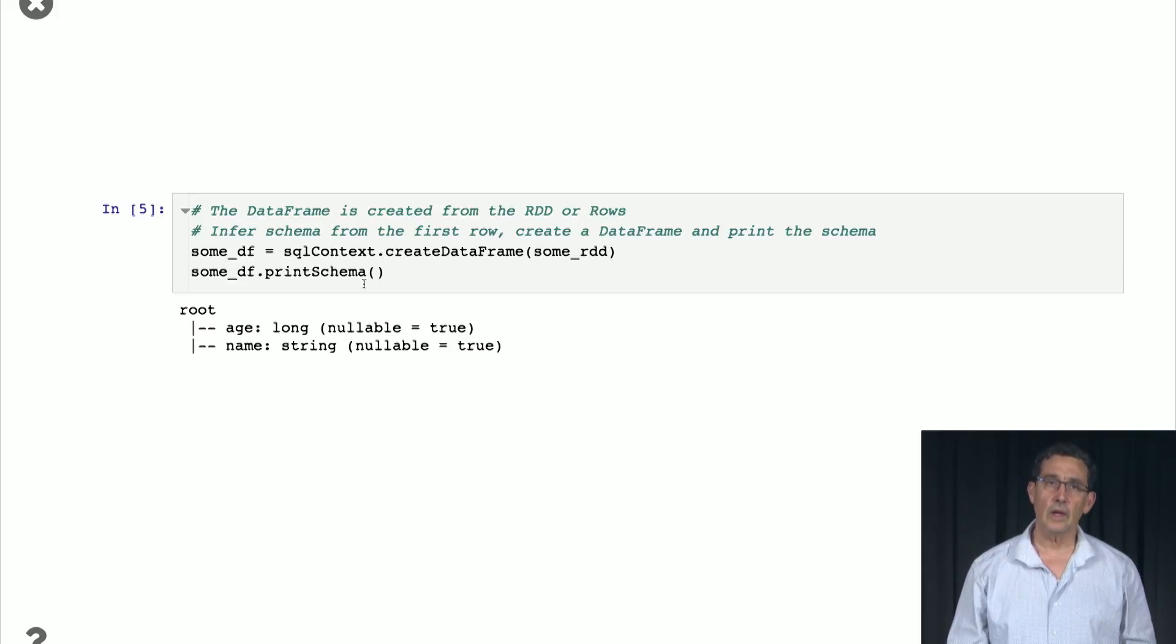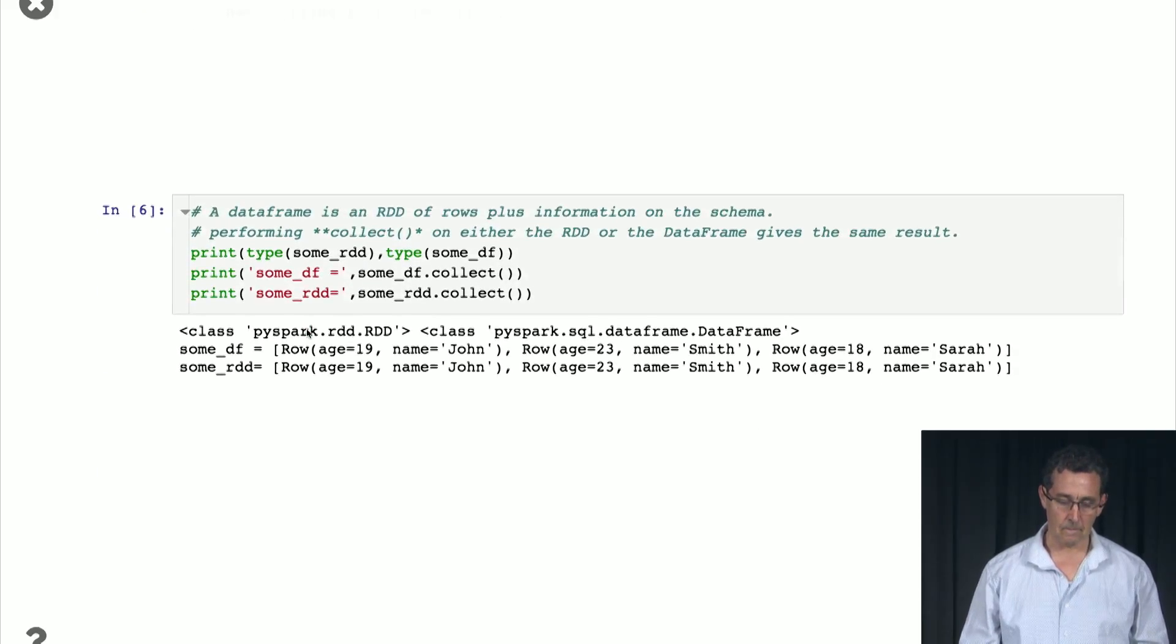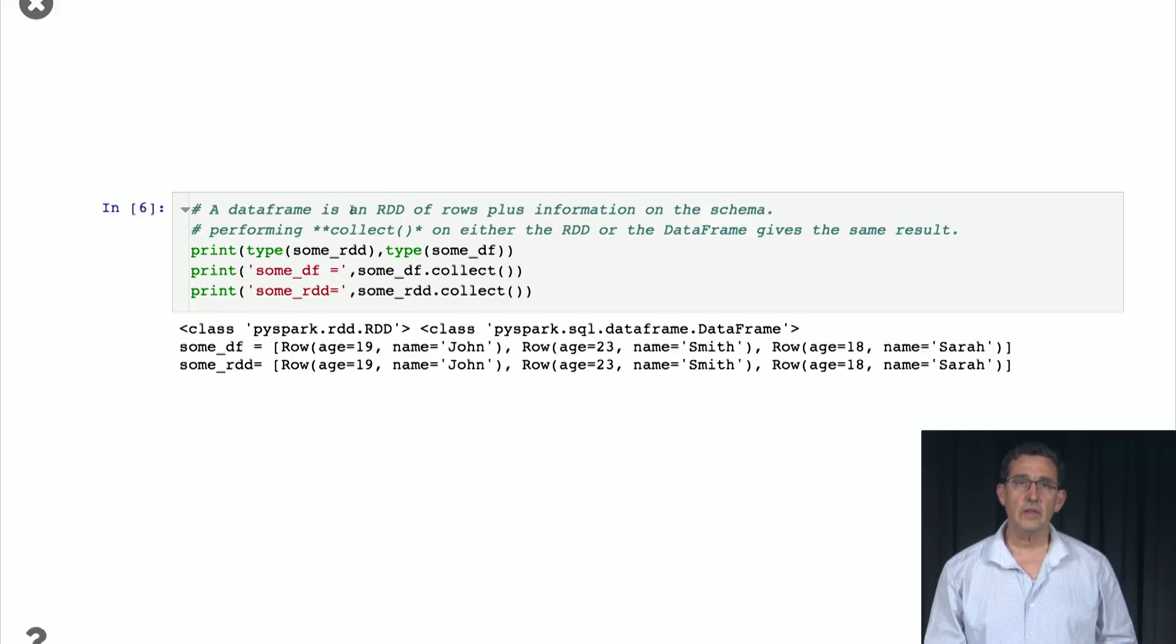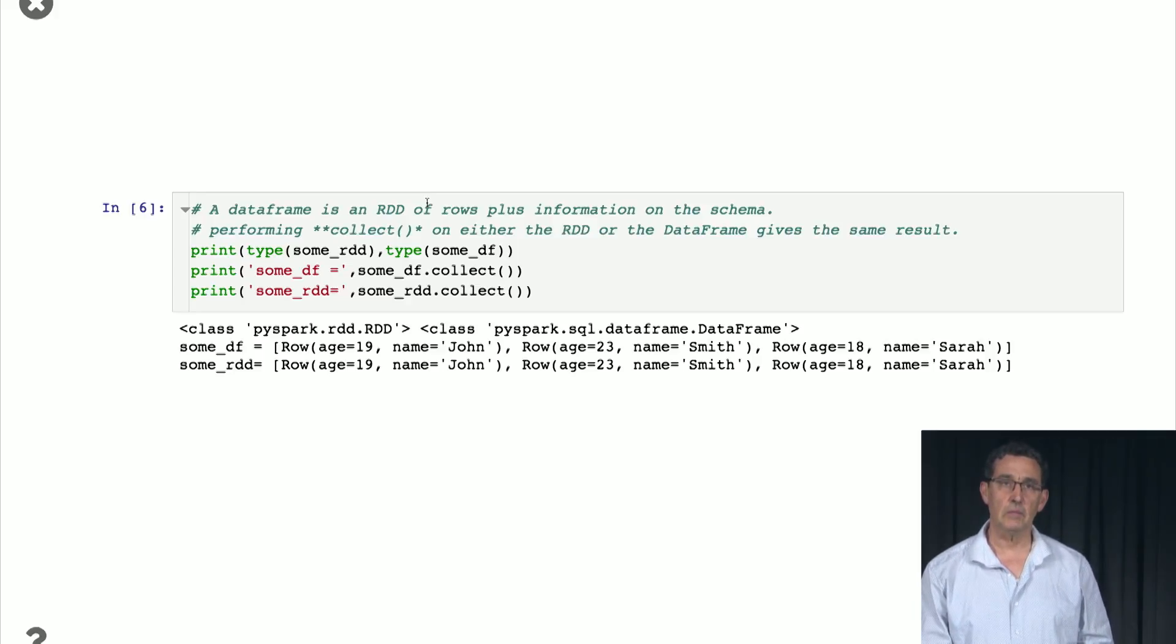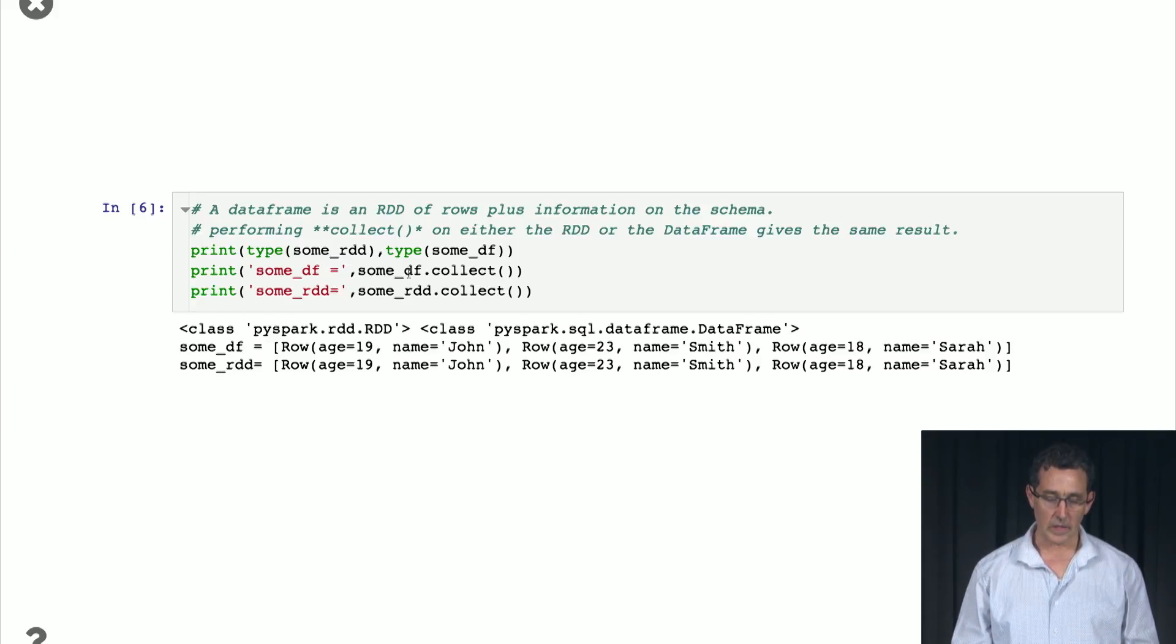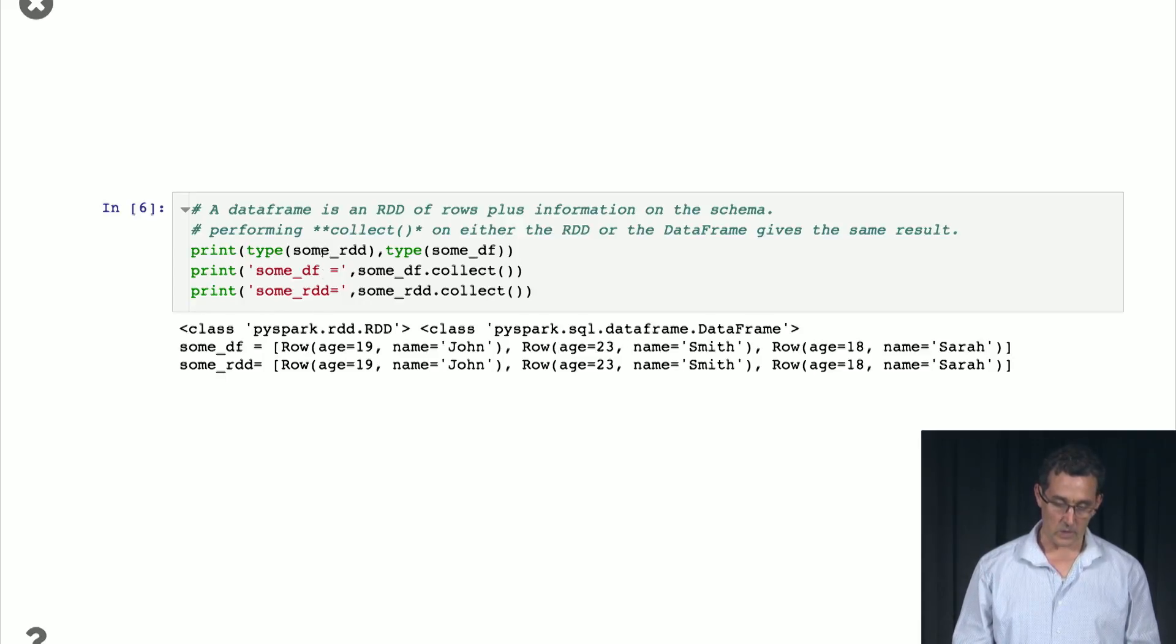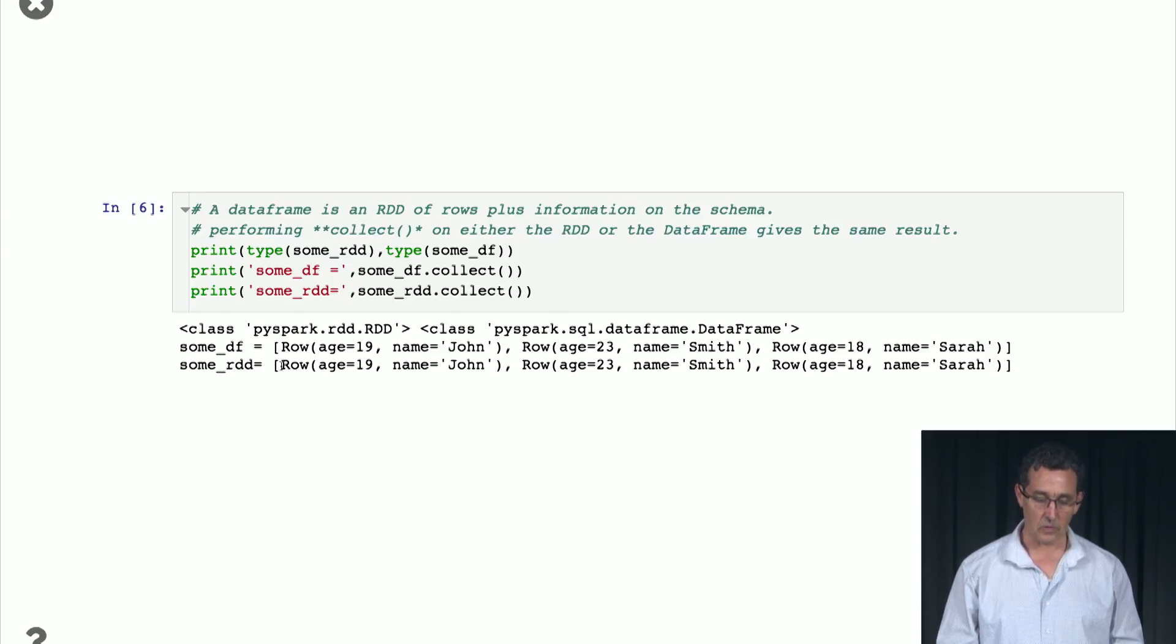So a data frame has a schema, very much like a database. And what the schema describes is the name and the type of each one of the columns. So a data frame is really nothing more than an RDD of rows, plus you have some high-level information that is the schema. So if you perform collect on the RDD or the data frame, you basically get the same result. We have the RDD from which we constructed the data frame, and here is the data frame. When we collect both of them, you see that they're basically identical because once we collect the structure that is in the schema is basically removed and mapped instead into these rows.